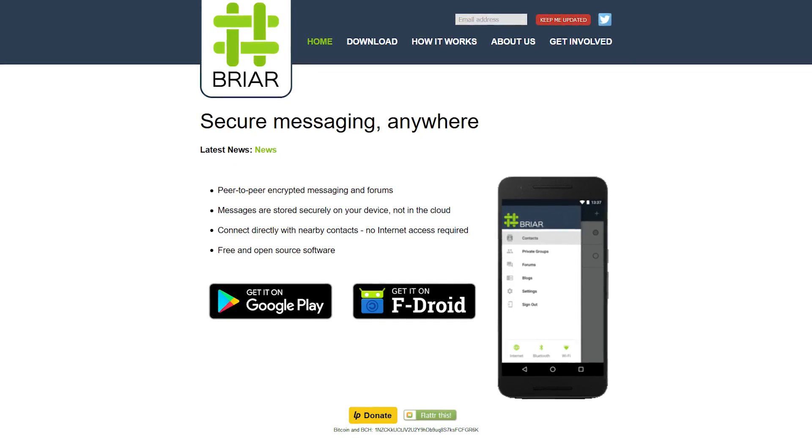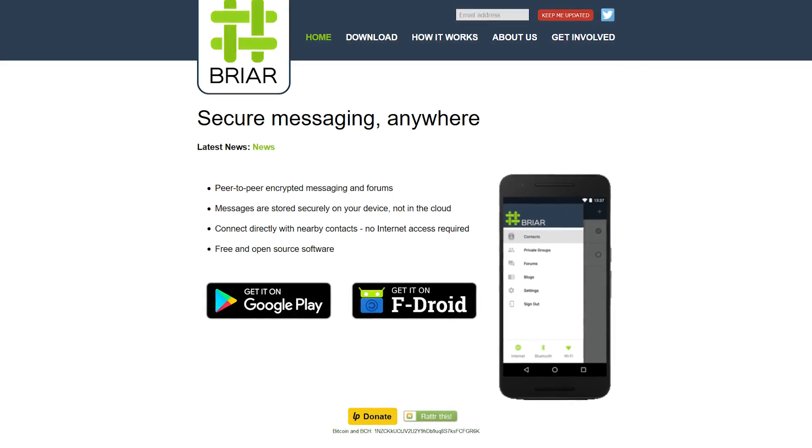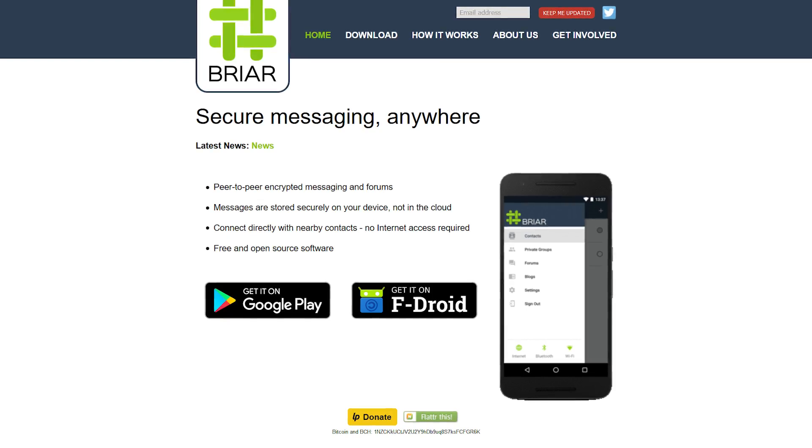One of the lesser-known messaging applications available to Android users is something called Briar, and this is nothing like you've likely ever used before. Today, we're going to cover this project, what it's like to use, who it's for, and just a general review of the service.